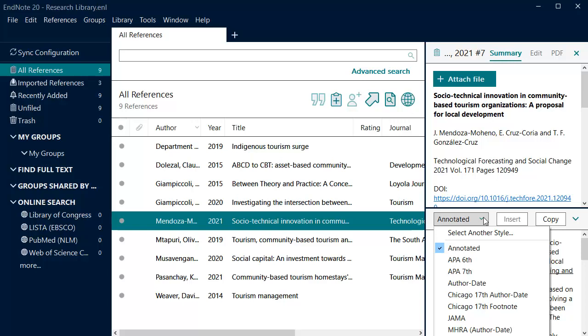We recommend using the Curtin styles for APA, Chicago and Vancouver, which have been developed to complement the Curtin referencing guides. These can be selected from an expanded list of referencing styles by clicking on the Select Another Style option.